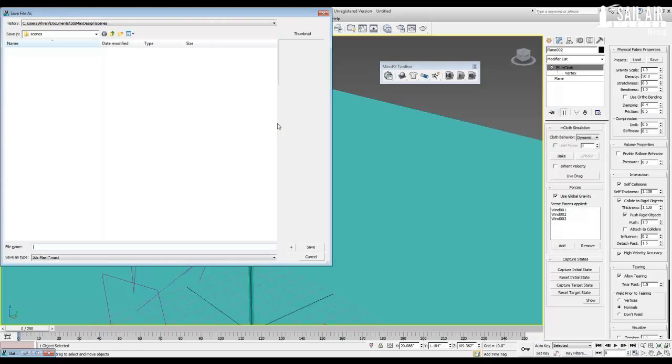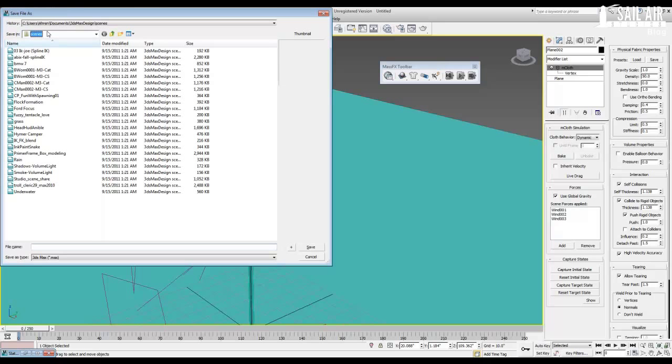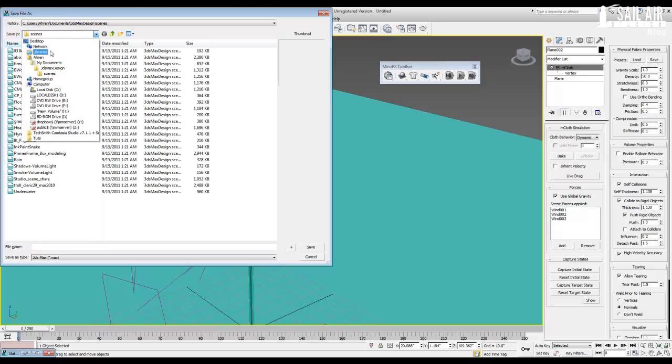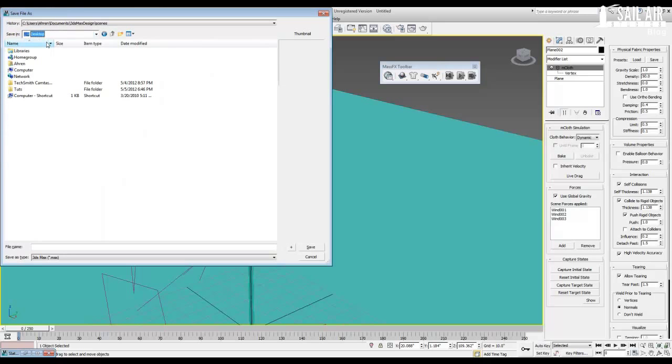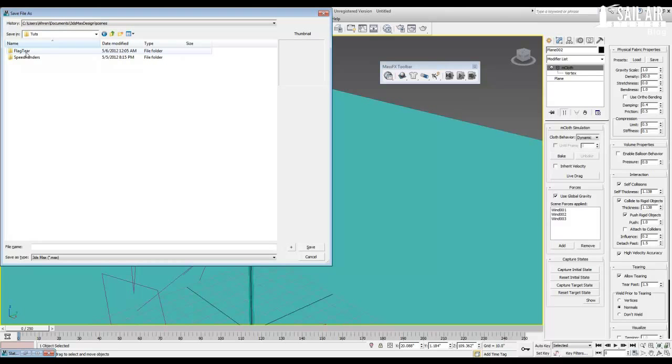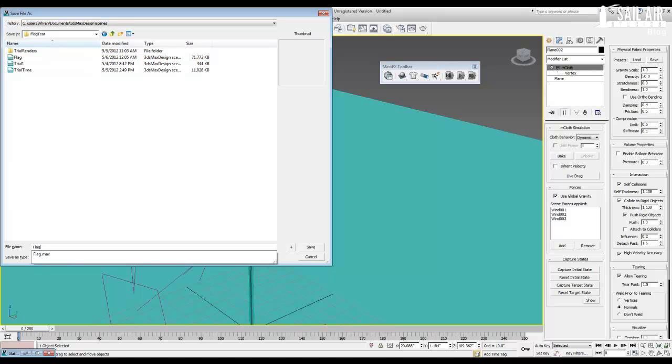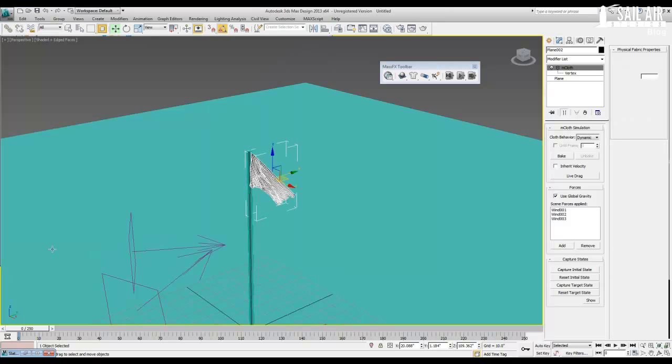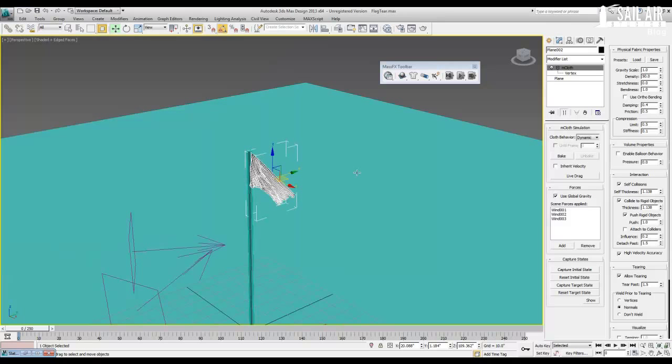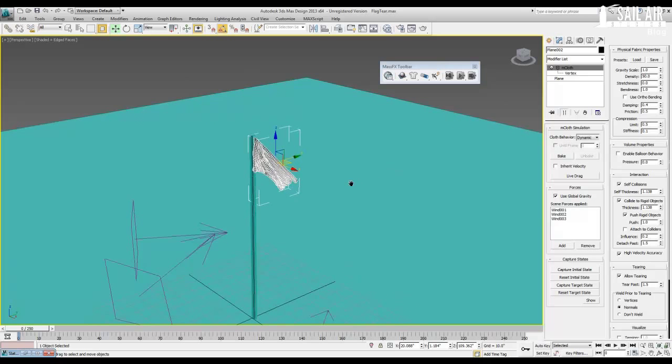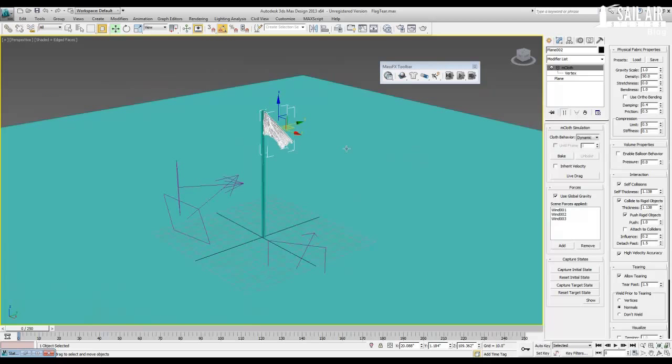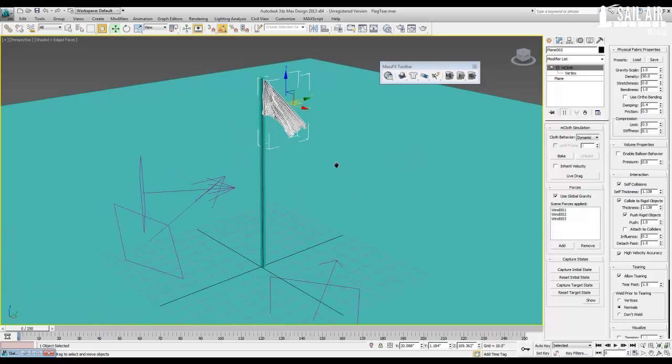So I will save my animation. Go into wherever you want to save it. Under desktop for me, tutorials, flag tear. These are my other trials for it. And I will just save it as a new flag tear. All right. So now, let us start with setting up our lights, materials, and then we will just bake this in and it will be done.